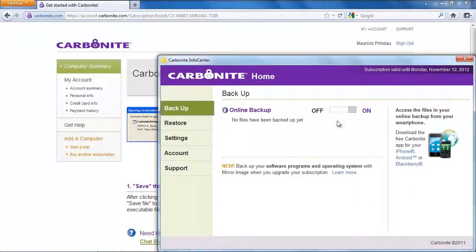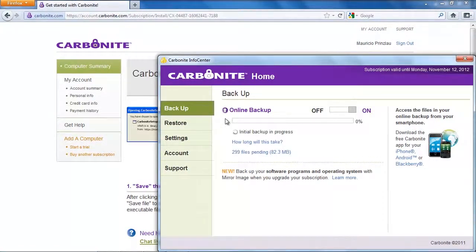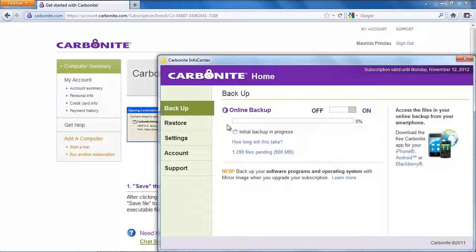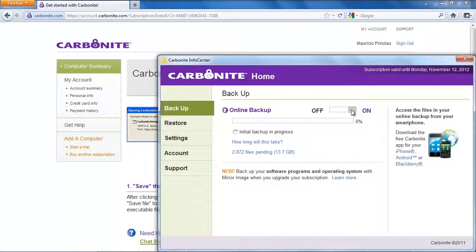Now you are in the overview of your backup and Carbonite will analyze your files and tell you exactly how much gigabyte you have to back up and more or less how long this will take.